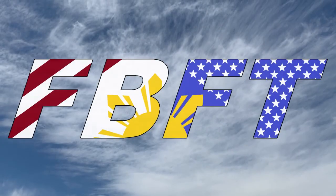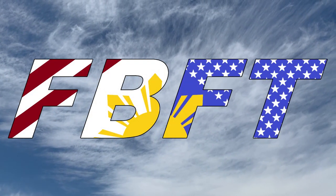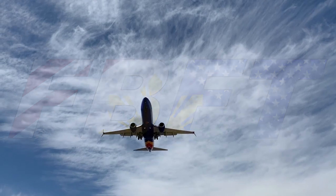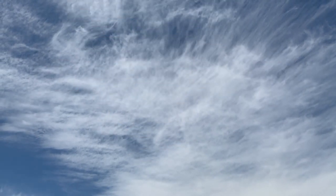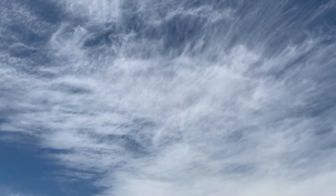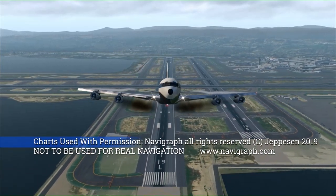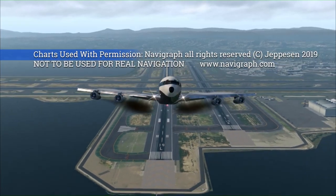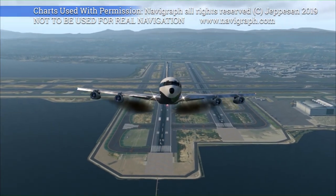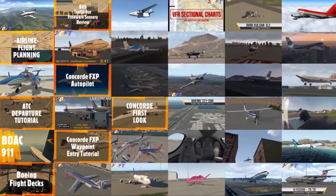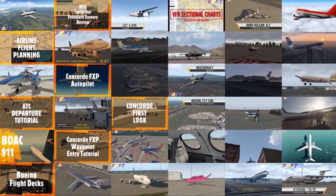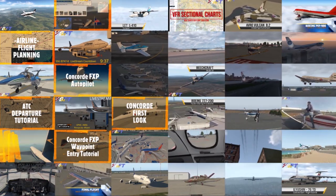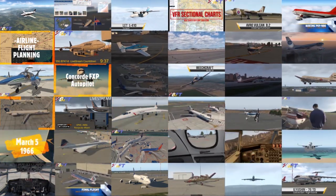Welcome to Flight Brothers FT, produced by Tim and Lee. Plan the flight and fly the plan. All charts courtesy of Navigraph Charts, not to be used for real-world navigation. Be sure to subscribe and explore the rest of the channel for high-quality aviation content and entertainment.